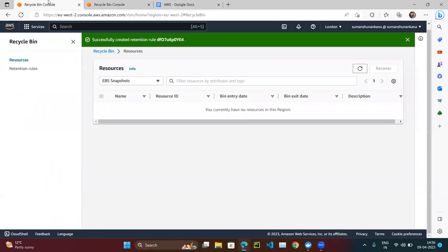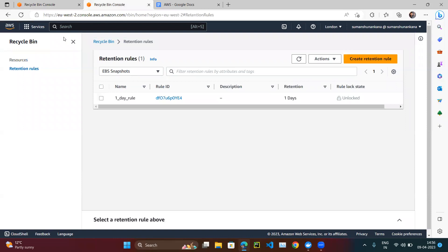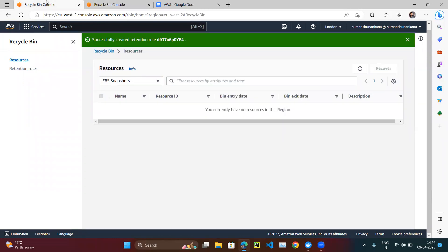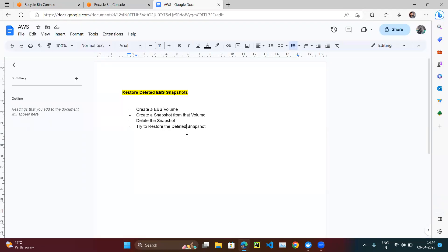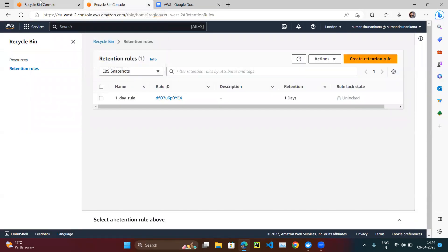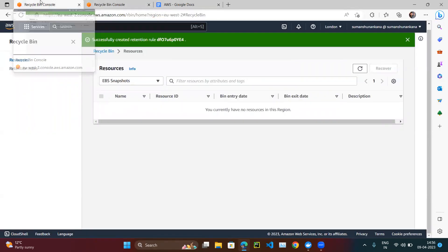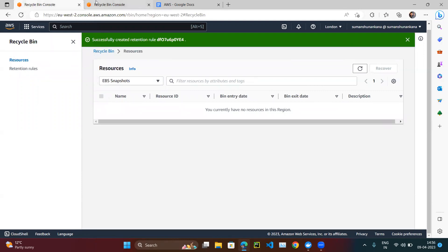So we set the retention rule, re-created the volume and snapshot, accidentally deleted the snapshot again, and this time it moved to the Recycle Bin. We selected our snapshot, clicked the Recover button, and the snapshot was restored. You can try this yourself — it's free of cost if you're on the free tier.